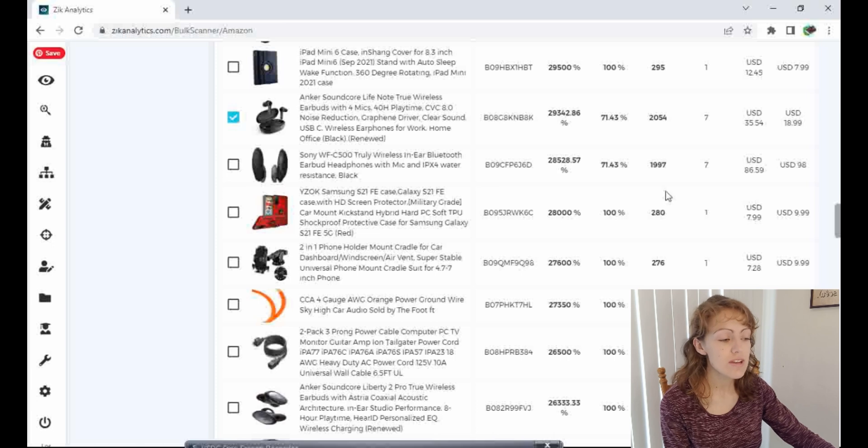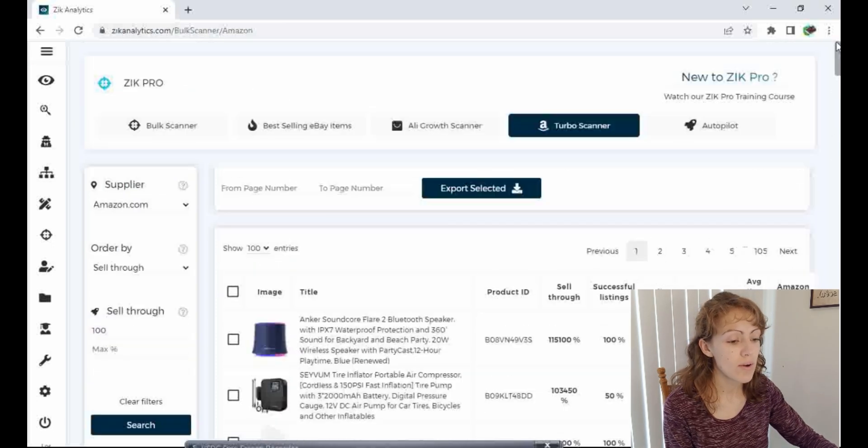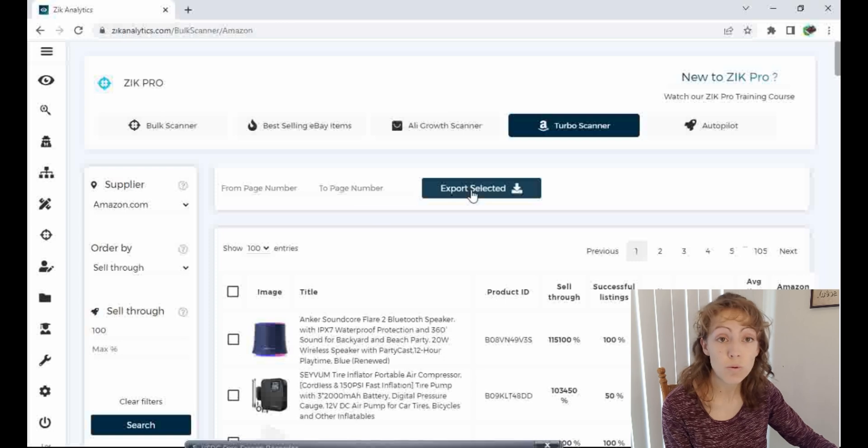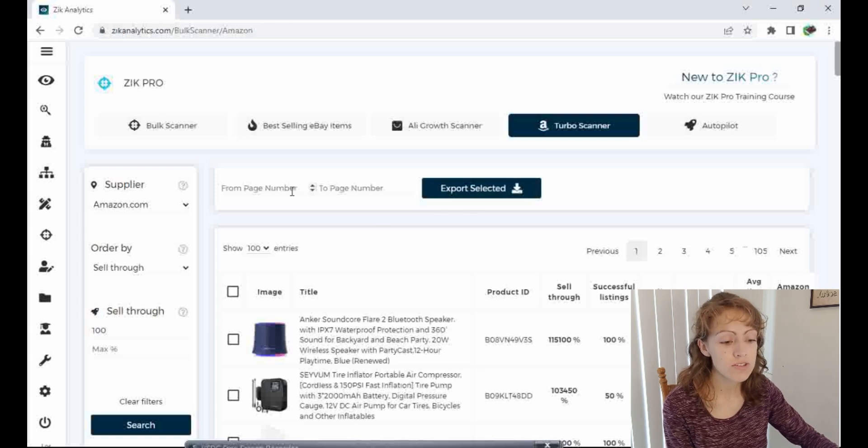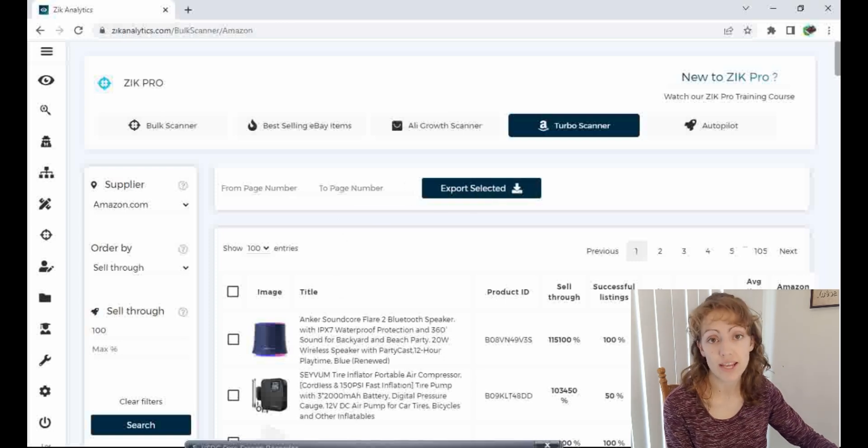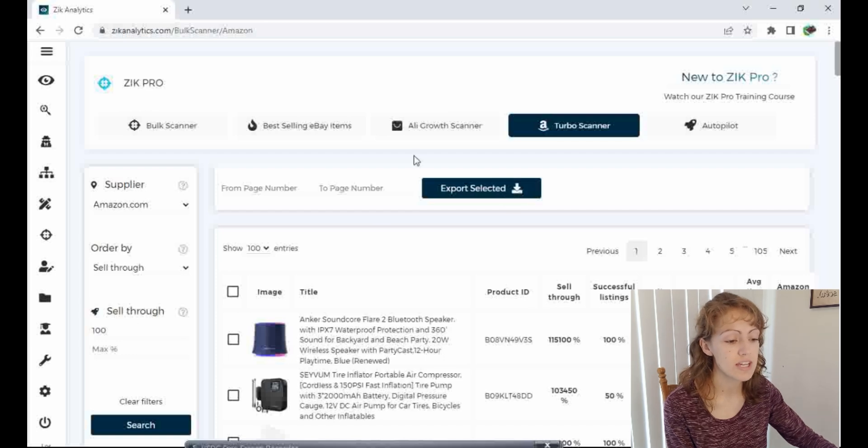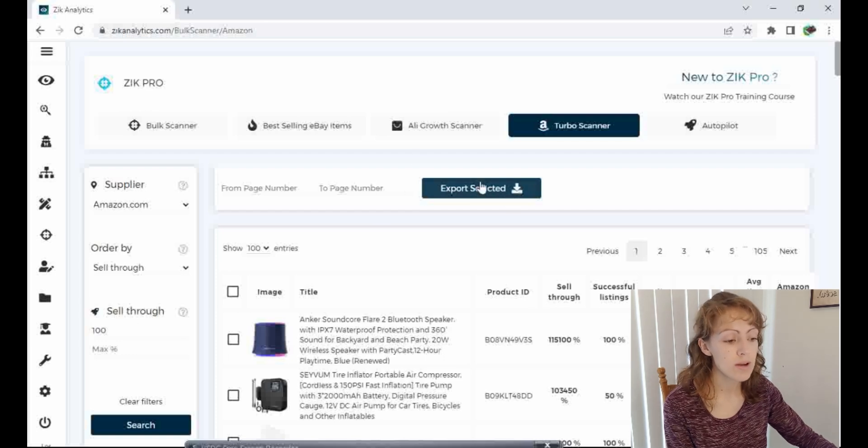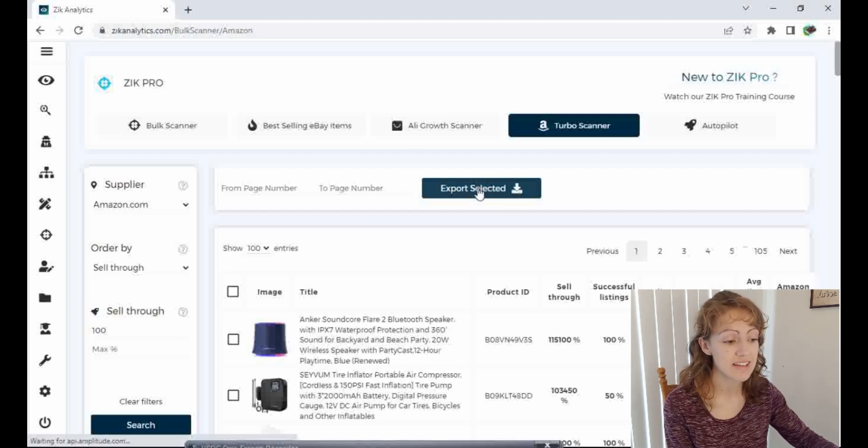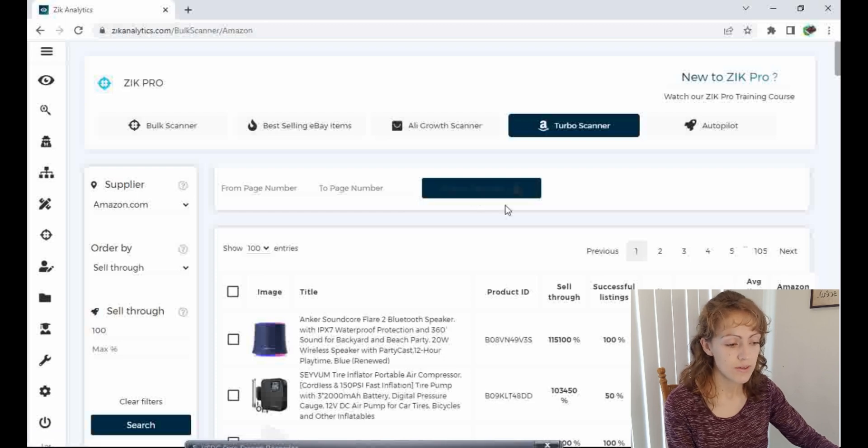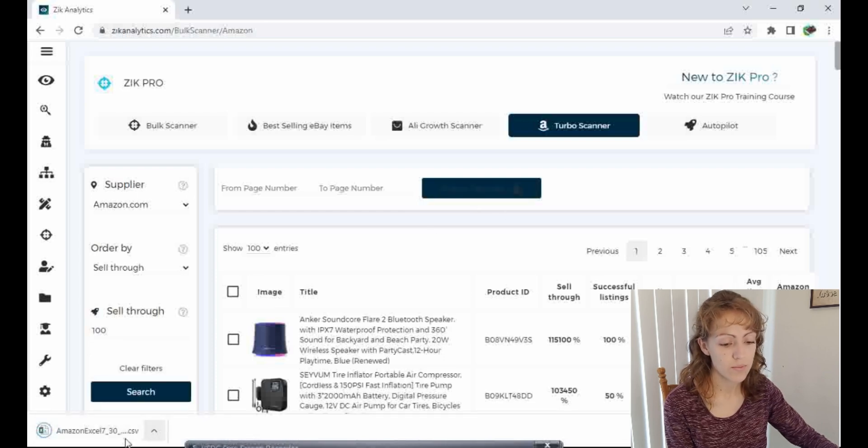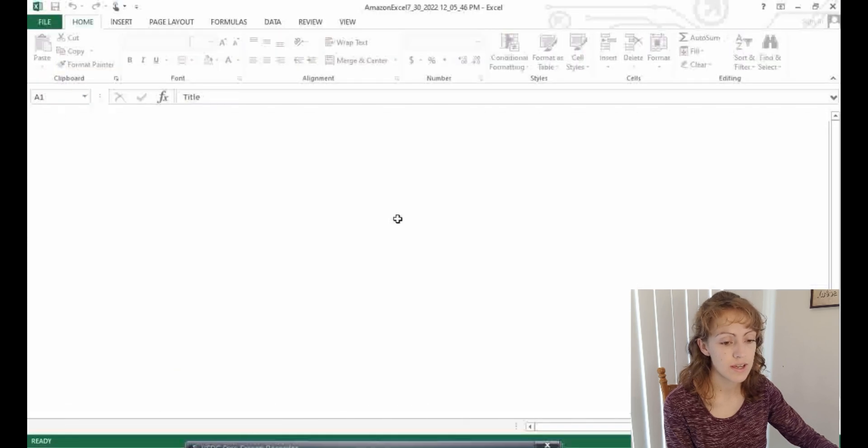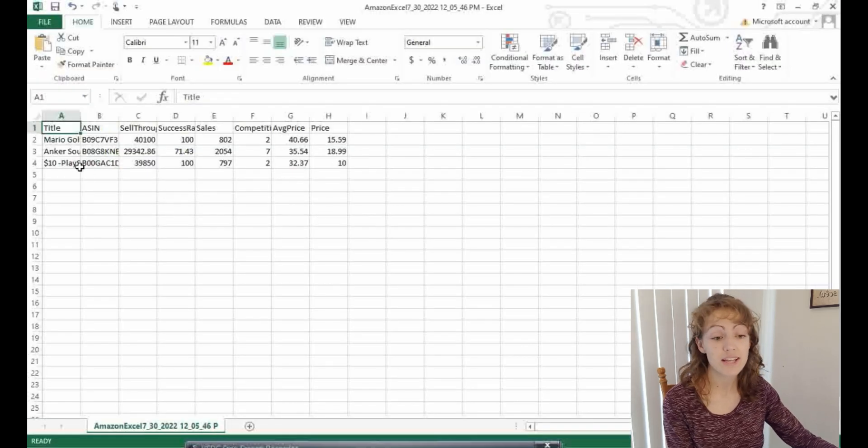So once I found a few items like that, I'm going to go up and hit this export selected button. You can also export by page numbers if you like everything on the first page or second page. So I'm just going to click this. It's going to export those few items that I selected into a spreadsheet. And then we're going to click on the spreadsheet.